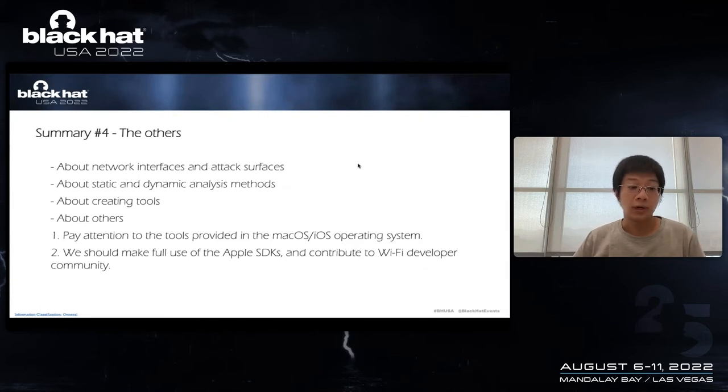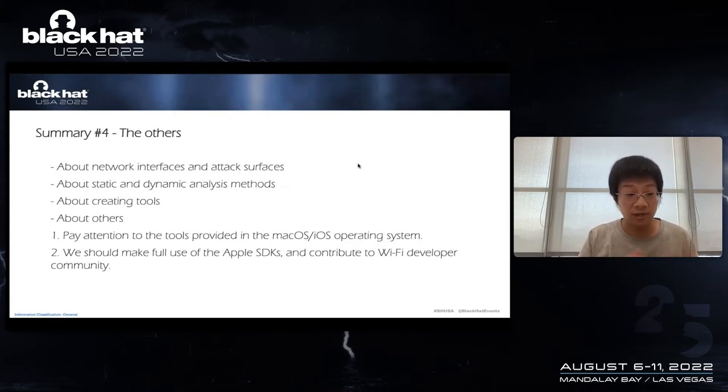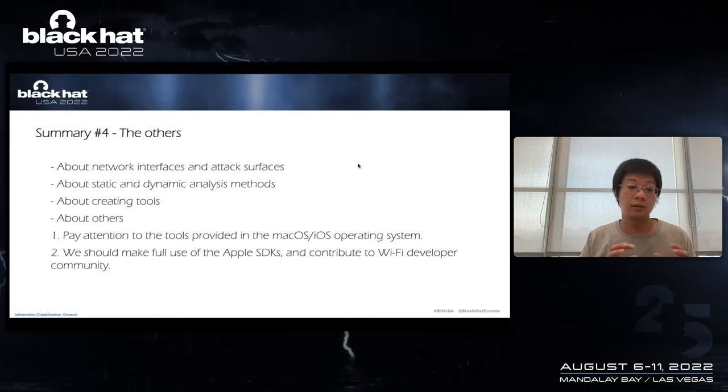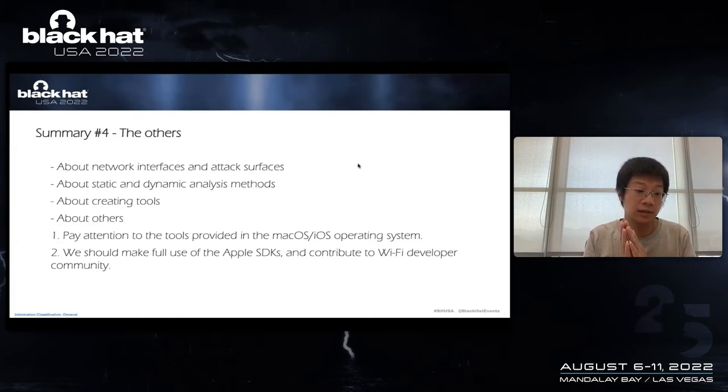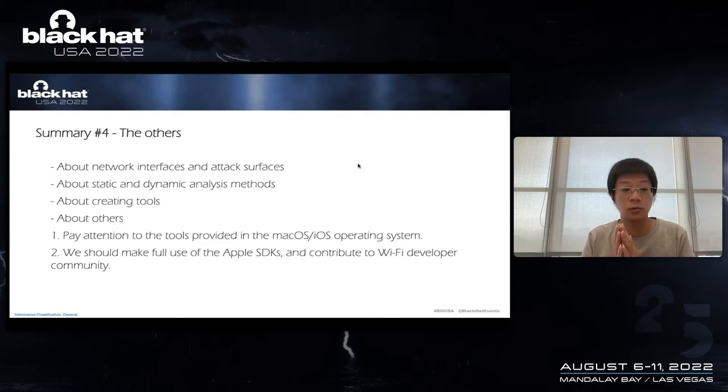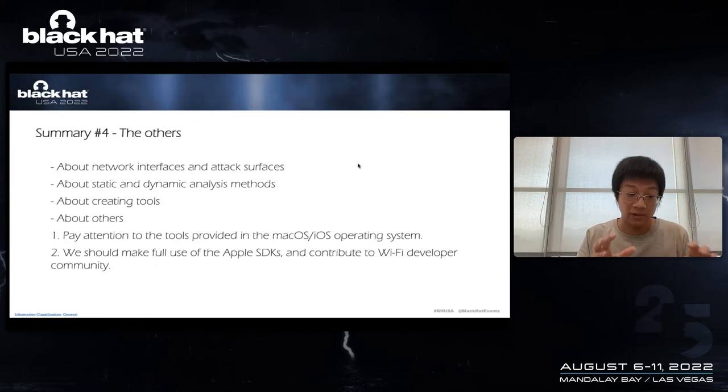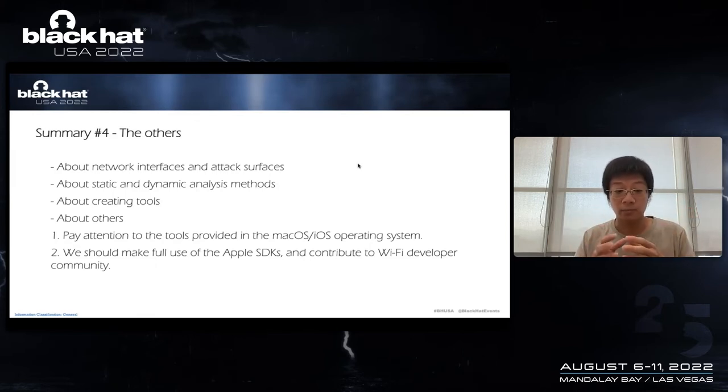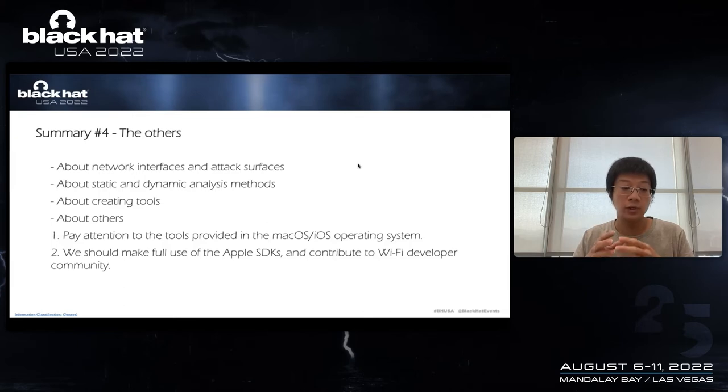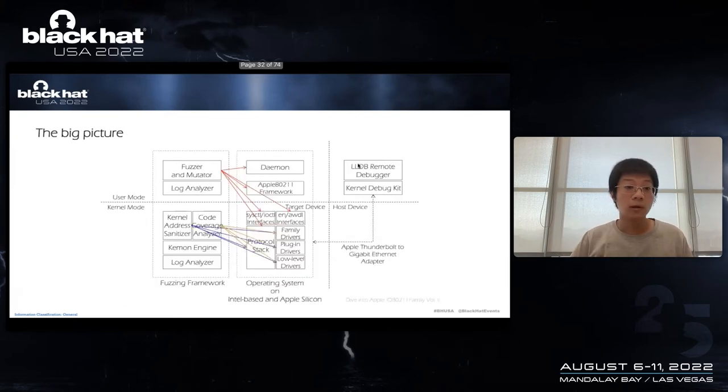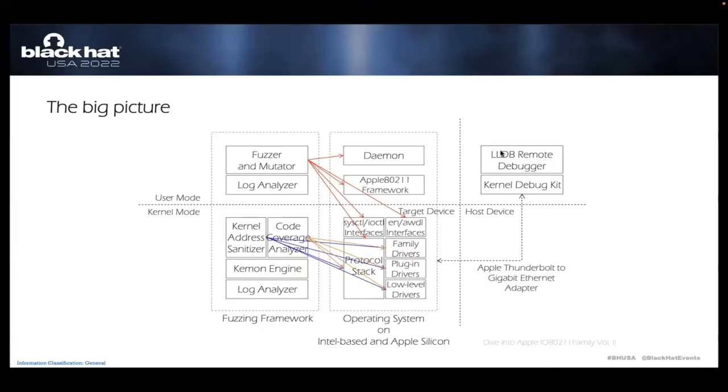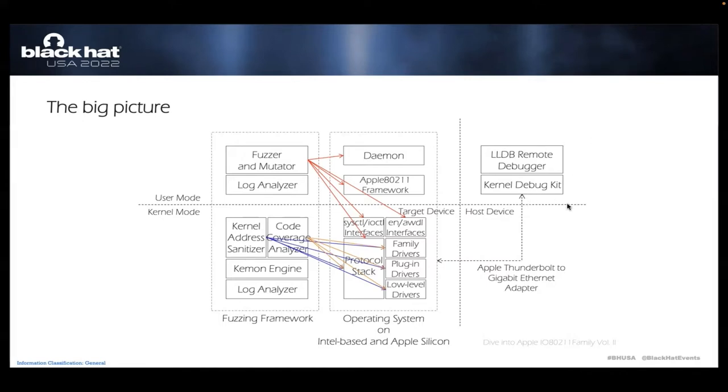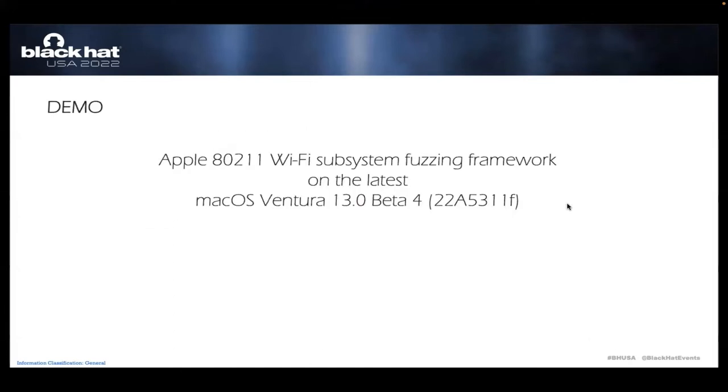So far we have discussed four aspects about network interface and attack surfaces, about static analysis, about static and dynamic analysis methods, creating tools and the rest. If we put everything together, we will get a roadmap for building a new generation of Wi-Fi fuzzer. So this is the overall architecture of the system, from user mode to kernel mode, from high-level interface to low-level interface and attack surfaces, from target to host machine. It's a big picture. And I have a short video. I will show you how it works.